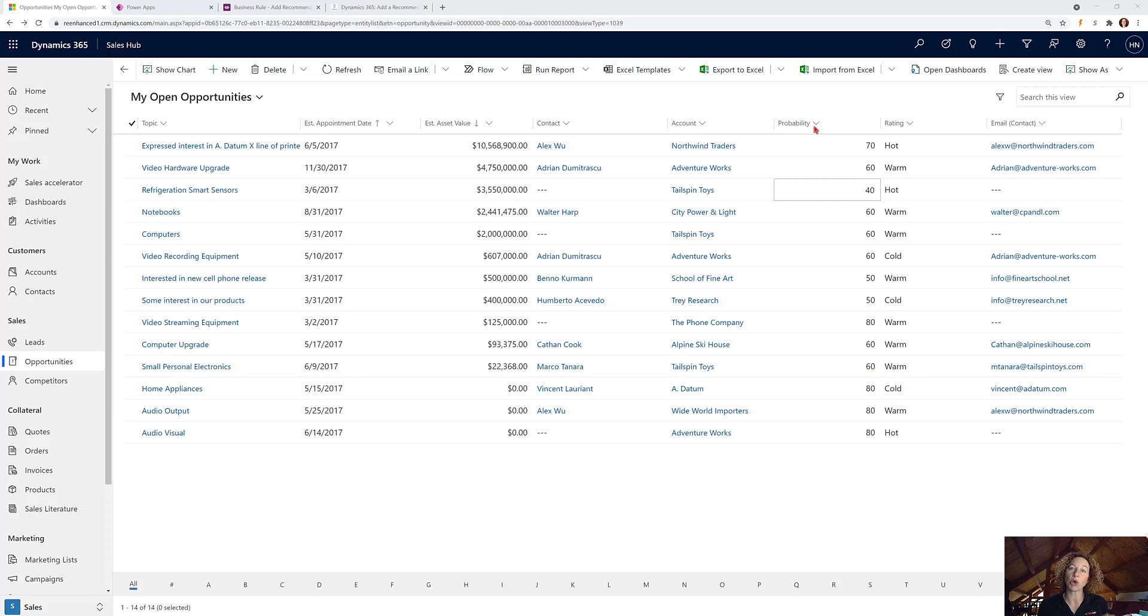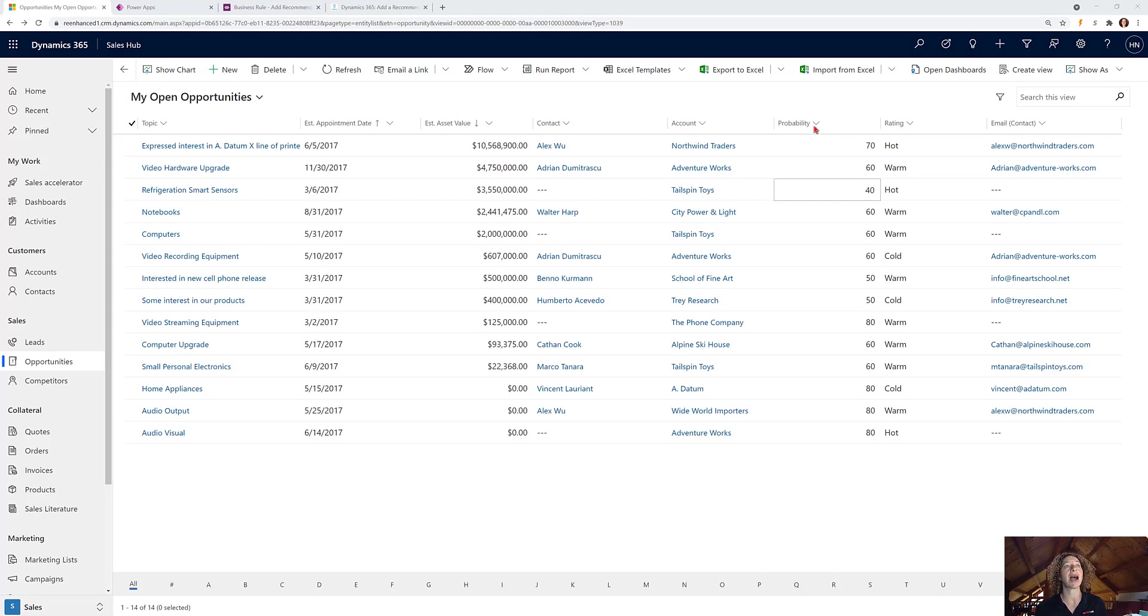What I'd like to do is prompt a recommendation that when a user enters a probability value within certain thresholds, I want to suggest that they update the rating. So that's what we're going to configure for our users.